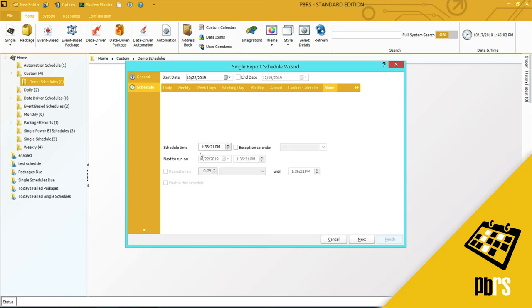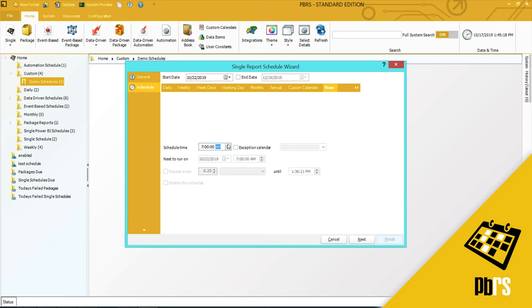Schedule time: this is when you want the schedule to run. Again, depending on what frequency you've chosen, this is the start time at which the schedule will begin to run. You can overtype what's already written here or you can use the arrows to change the time.